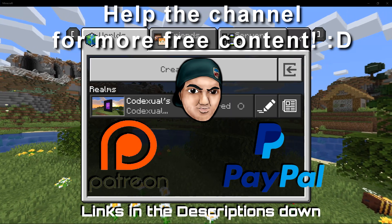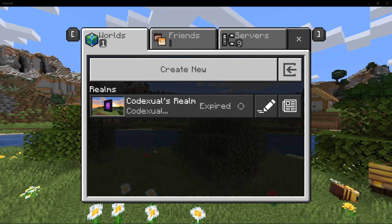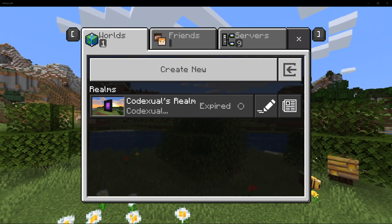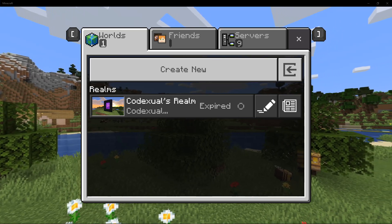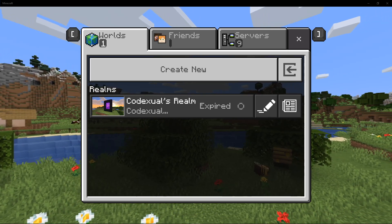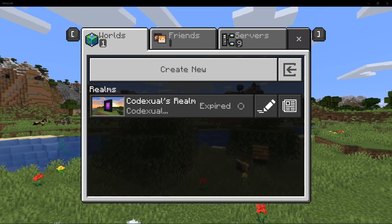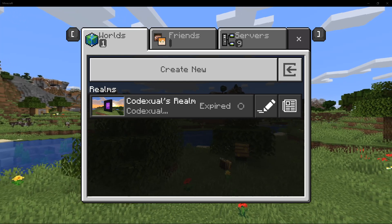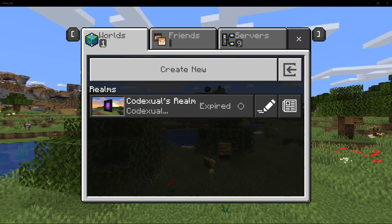Hey, what's going on ladies and gentlemen, it is your boy Codectual aka Hacktual. Today we are going to get our realms or our local world that we play on as a solo player and put that towards our server, and vice versa. This method is only for the Bedrock edition — some people call it the Pocket edition, it's the same engine — and this will not work with Java.